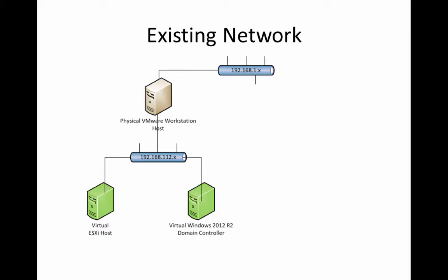We're going to change this up a little bit. We're going to put our virtual host, the ESXi host, as well as the domain controller on the same network segment as our physical IP of our VMware host. The next picture, I hope to explain why we're making this change.